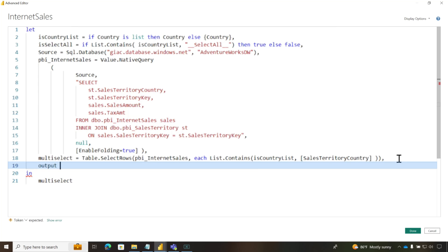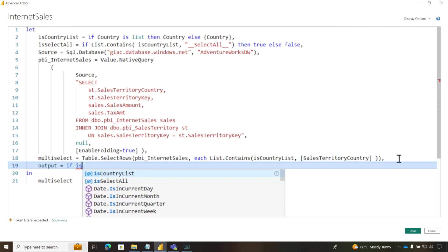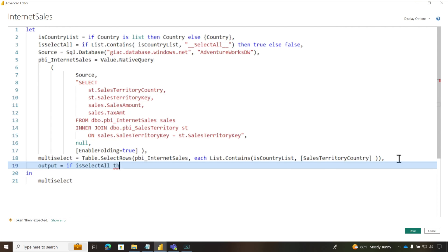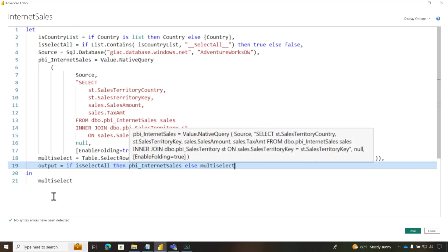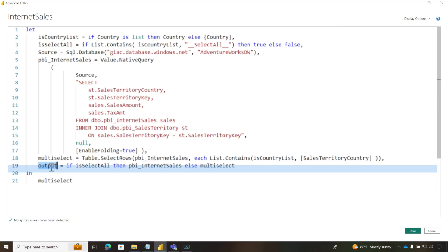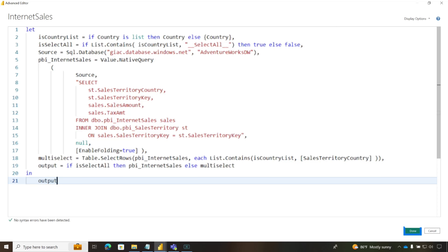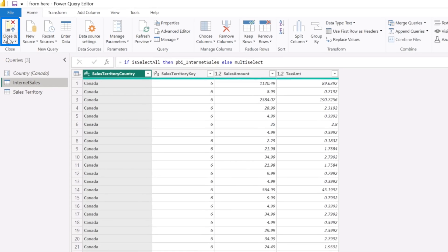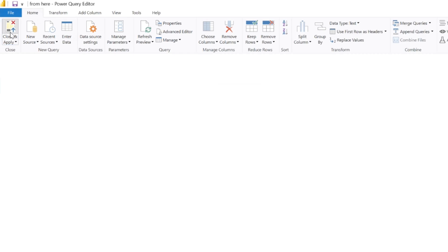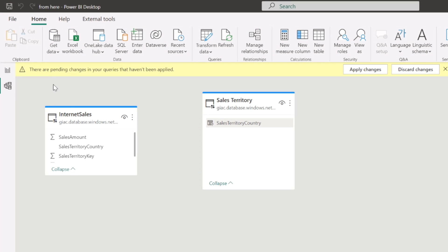And what we're going to do is we're going to add a step. This is going to be my output. And what I'm going to do is say, if is select all, then just return Power BI internet sales without a filter, right? Else, return multi-select. And then I'm going to simply output this, OK? Click done, click close and apply.